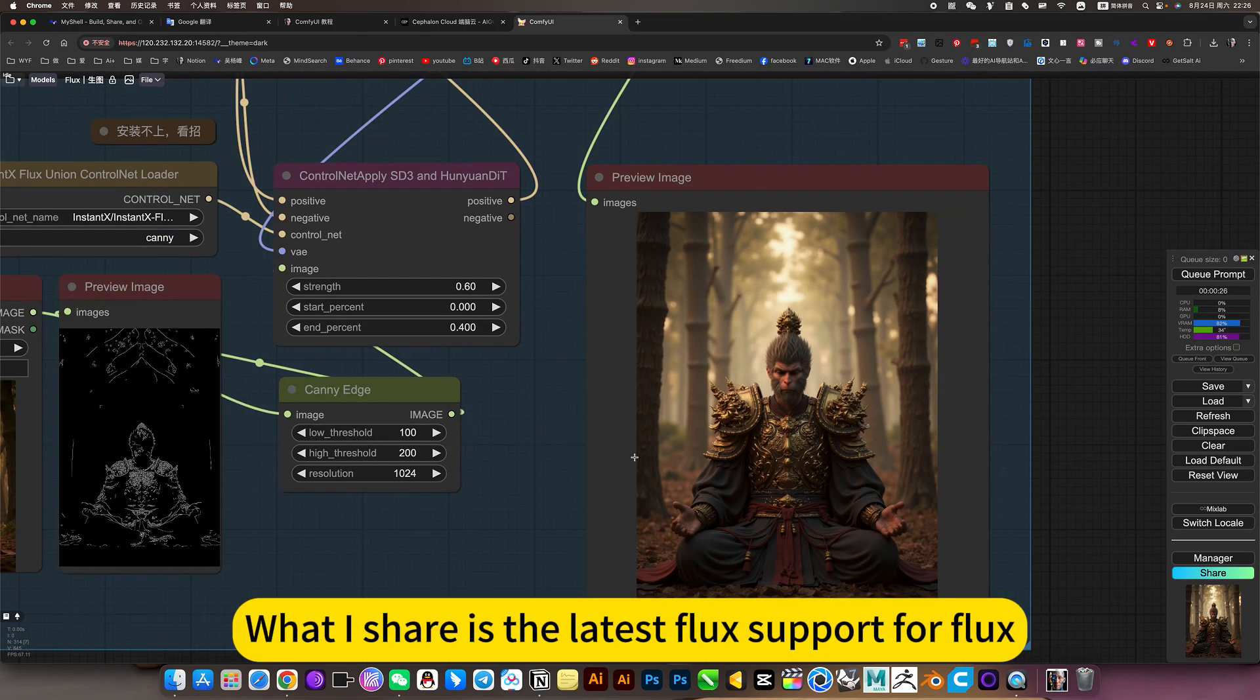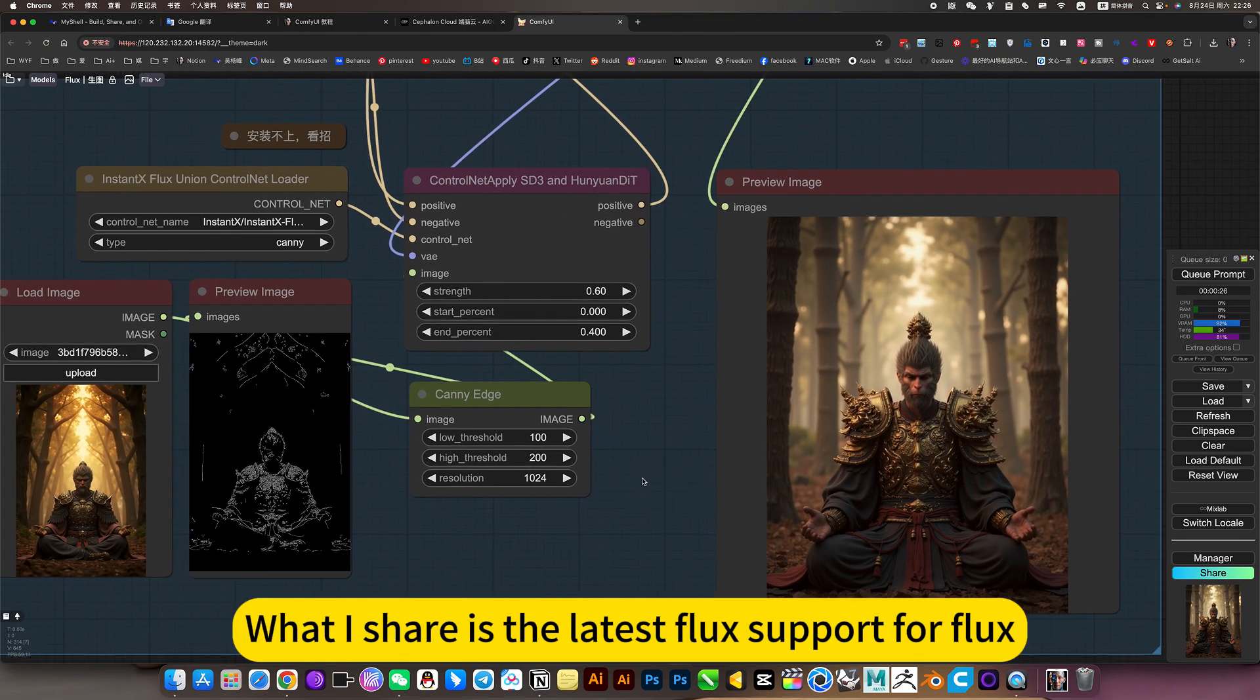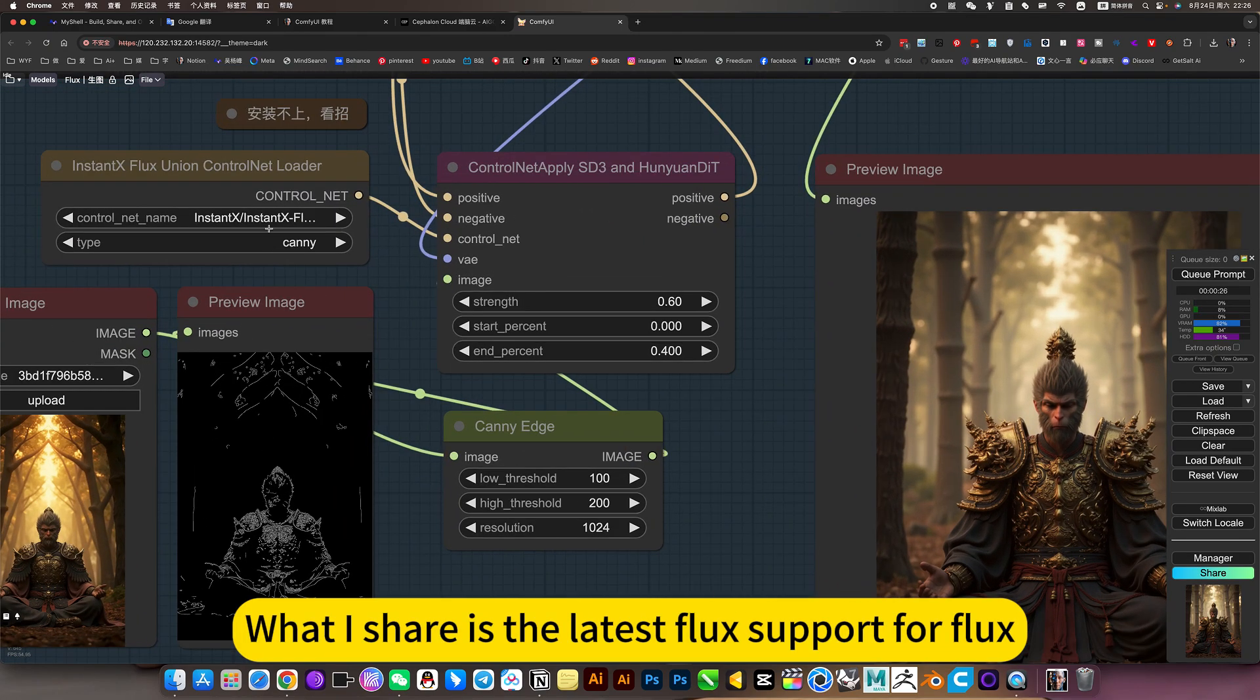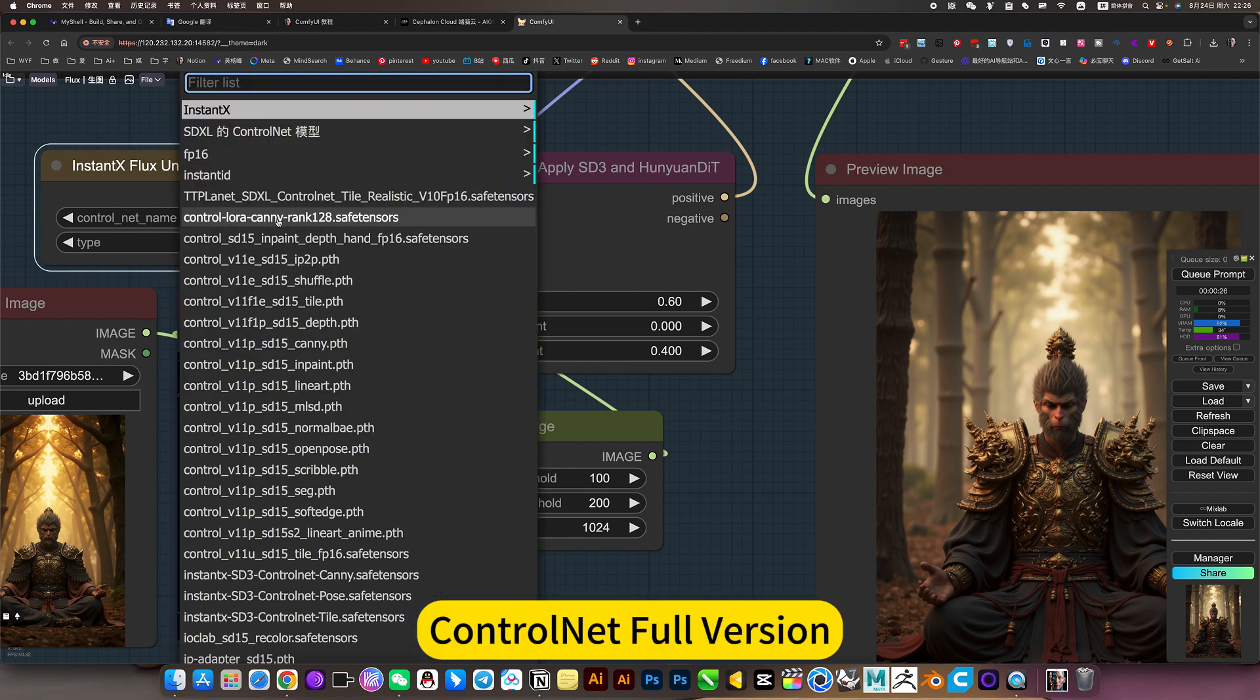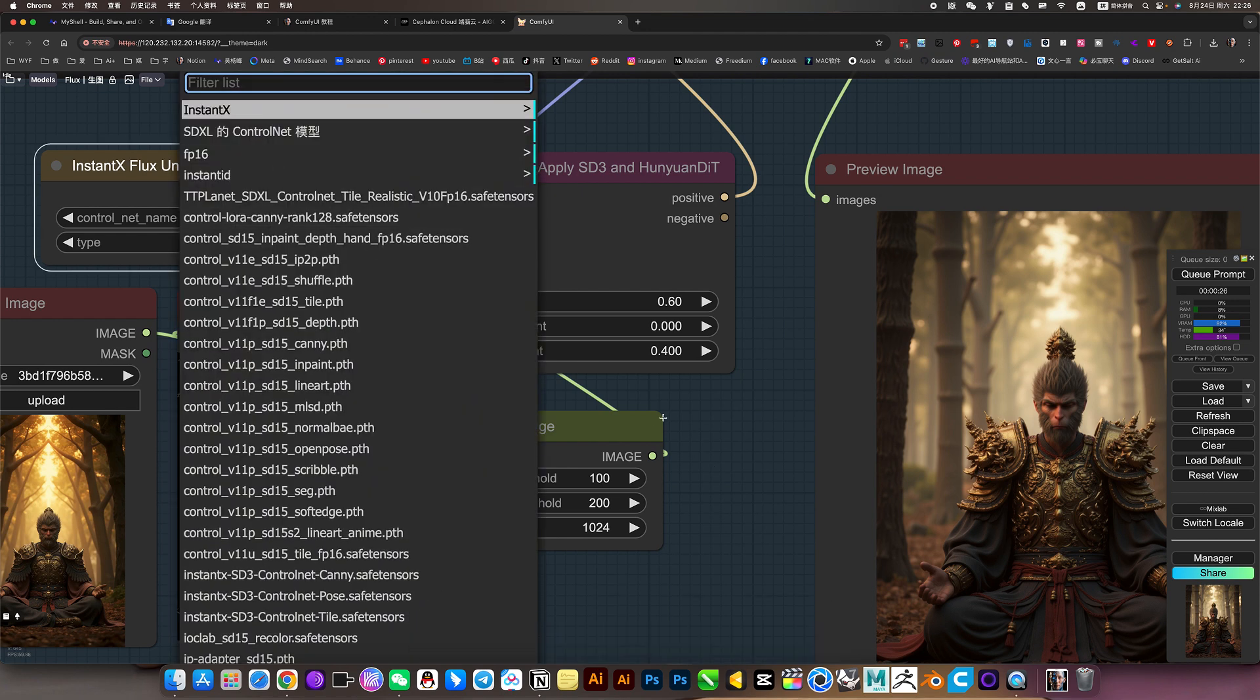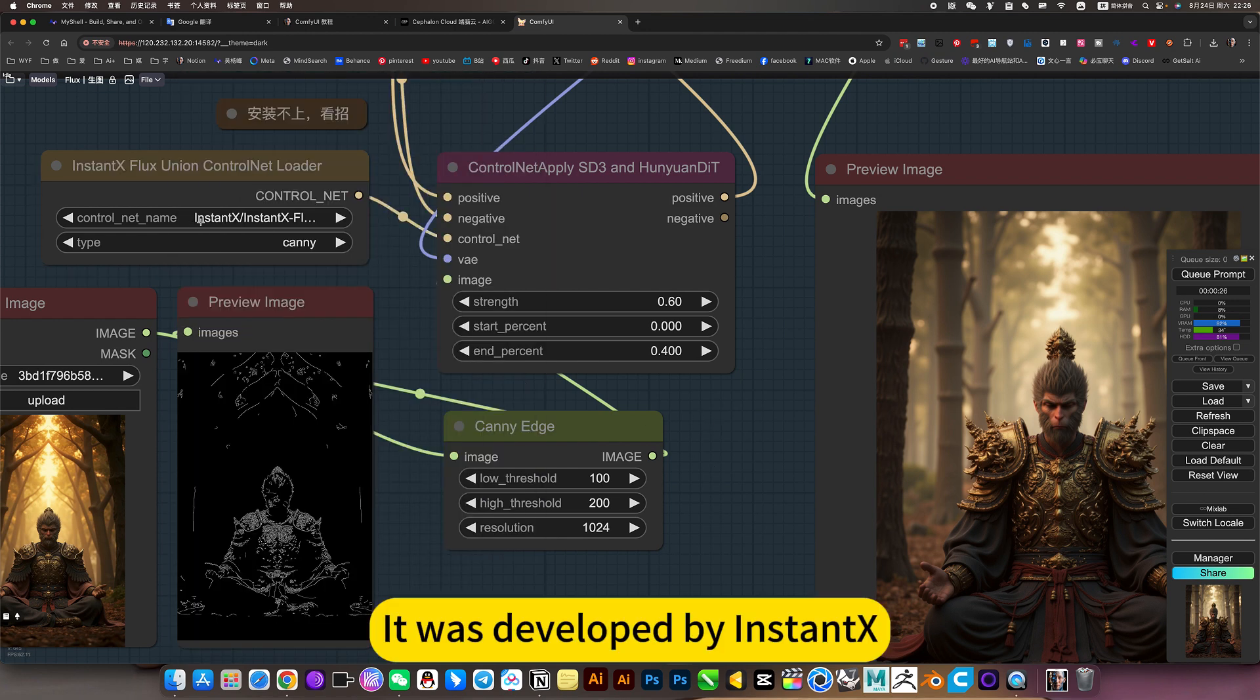What I share is the latest Flux ControlNet full version. It was developed by InstantX.